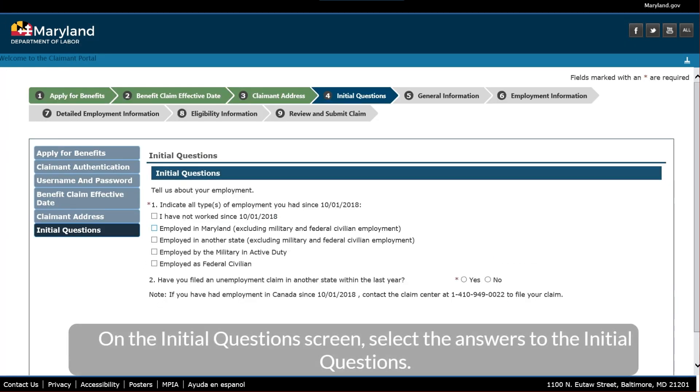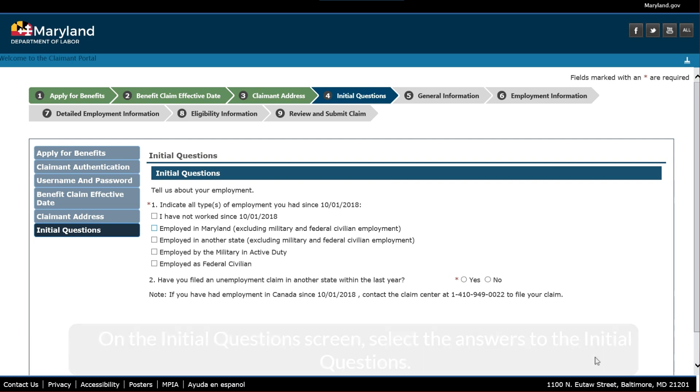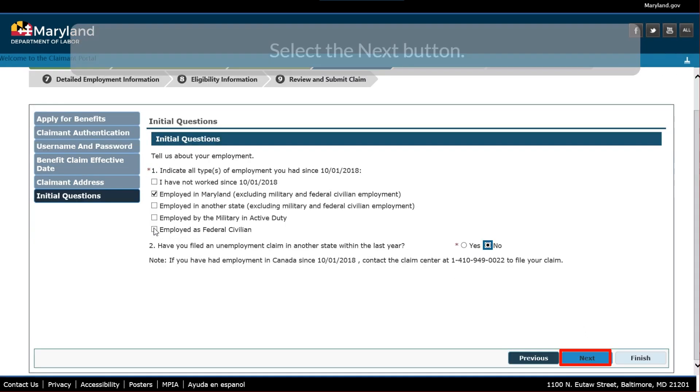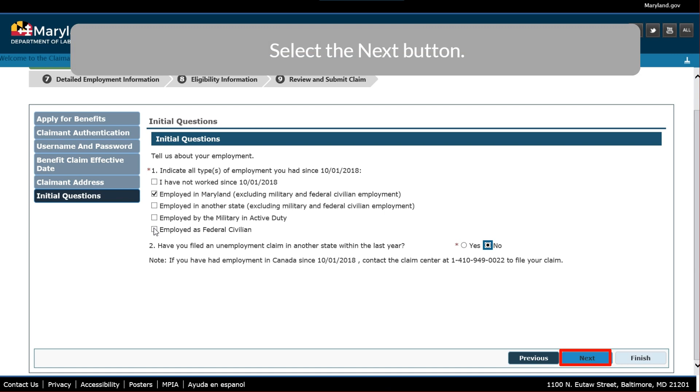On the Initial Questions screen, select the answers to the Initial Questions. Select the Next button.